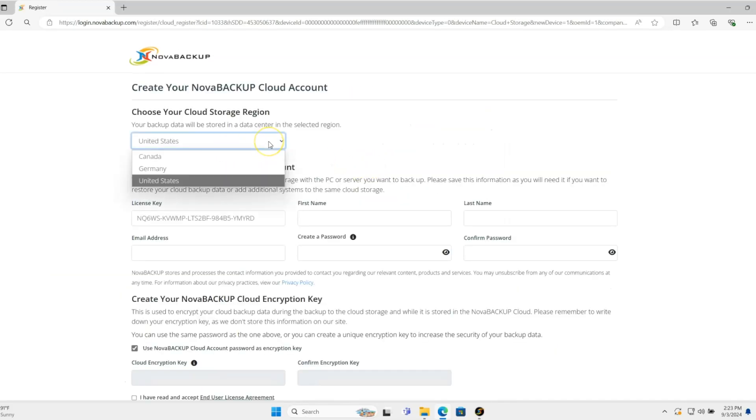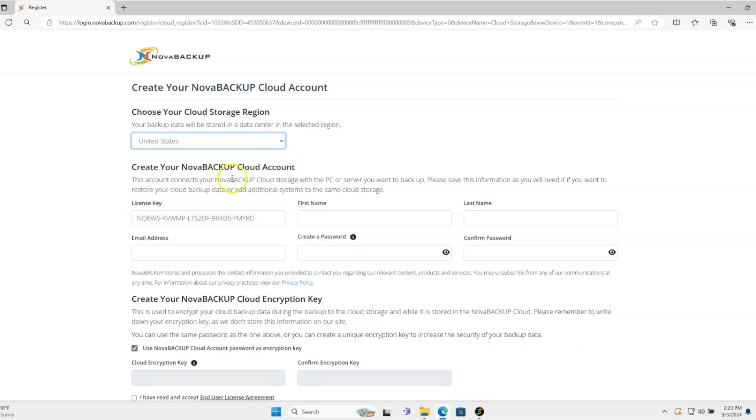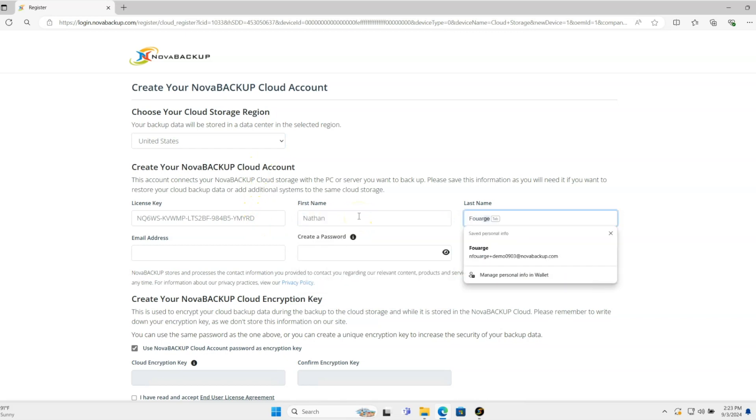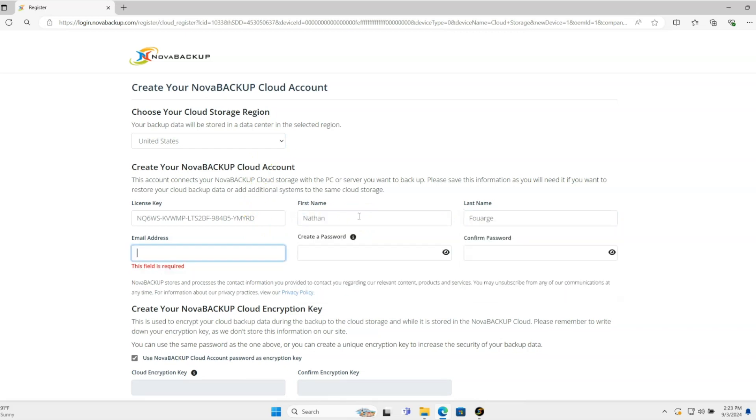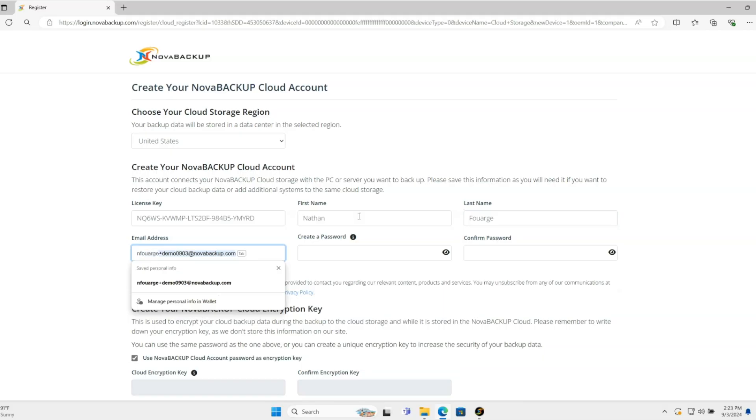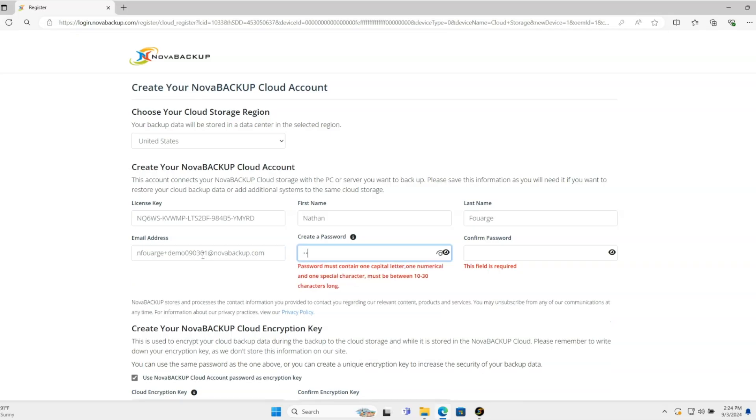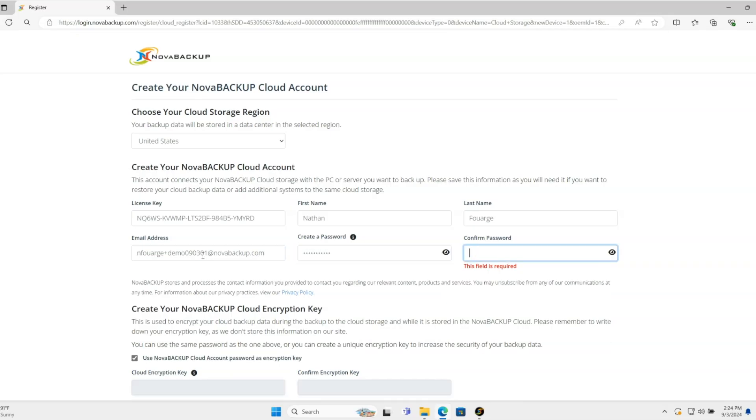This is where you want the cloud data to reside. In this case, I'll have it stay in the US. Enter your license key, first name, last name, email address, and password.